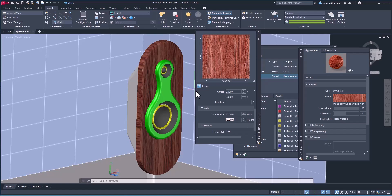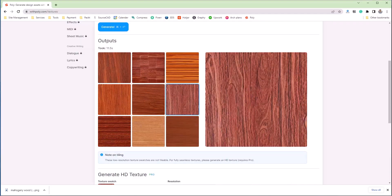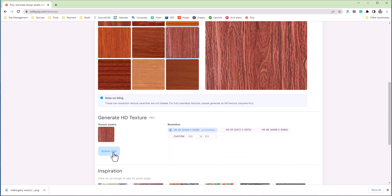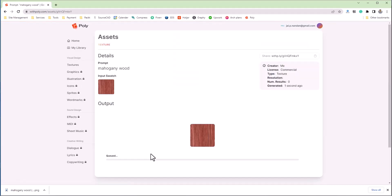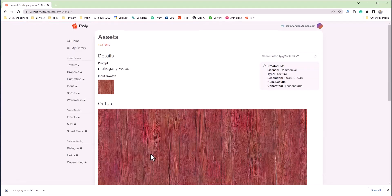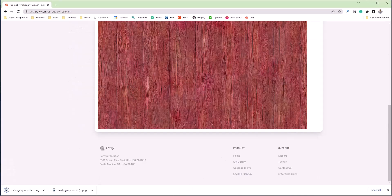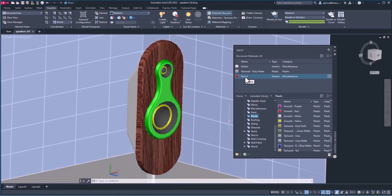Let's replace it with a high quality image to get the best result. I'll go back to Poly and create a high resolution image for this texture. I'll select it, then select Queue Job. You can also select the resolution — in this case it's 2048 by 2048 pixels, which is quite sufficient, though you can use even higher. I'll queue this job; it will take some time to generate. Here we are — we've got this high resolution texture. Simply download it and let's go back to AutoCAD to replace it.